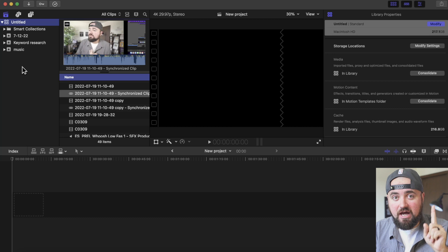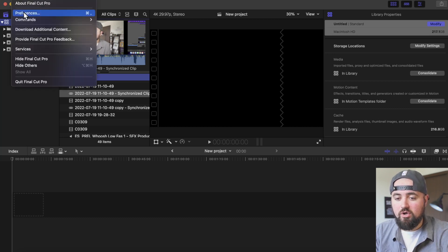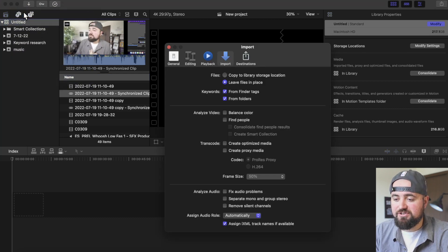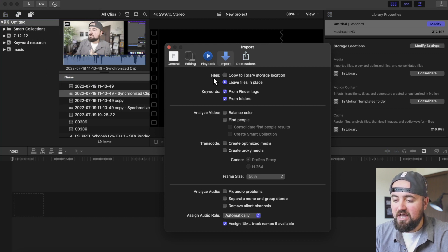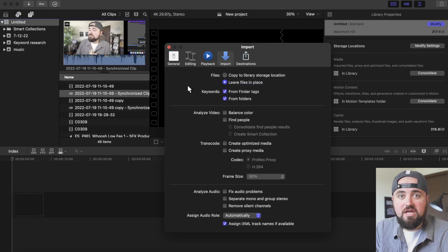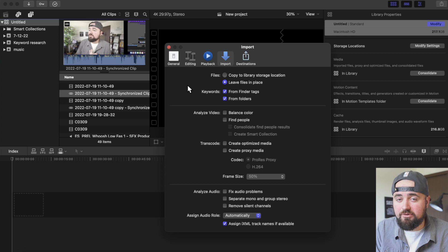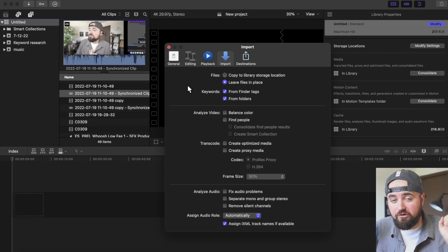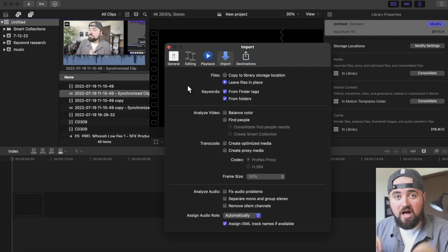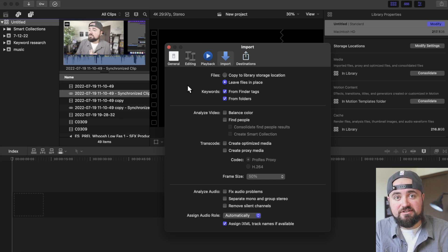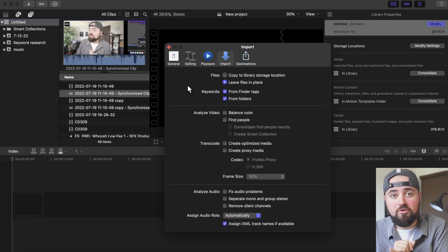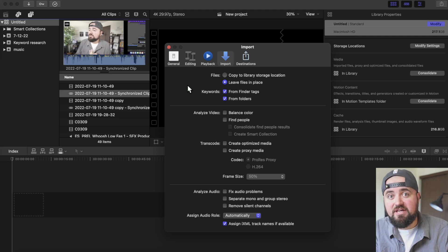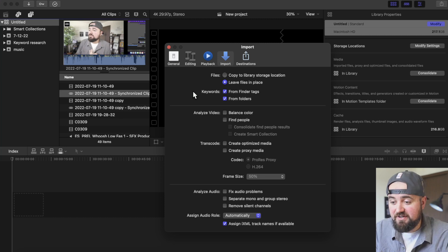Now before we do anything, the first thing I recommend doing is open up Final Cut Pro, open up your preferences, go under the imported section, and turn files to leave files in place instead of copy to library storage location. If you have it set to copy to library storage location, you'll be duplicating your video files, and you're going to lose all the storage on your MacBook. So by doing this, it's going to leave the files in place. As long as you don't move them around, you'll be able to edit them within Final Cut Pro while saving your storage.